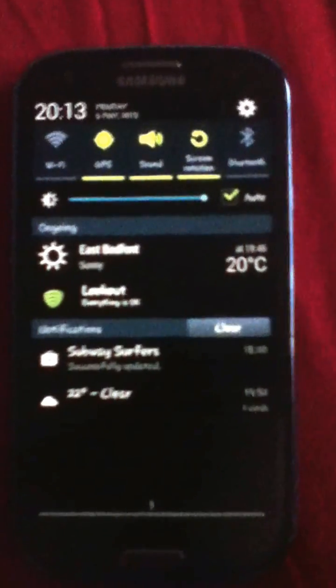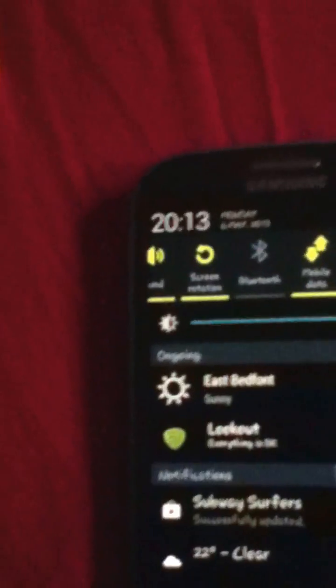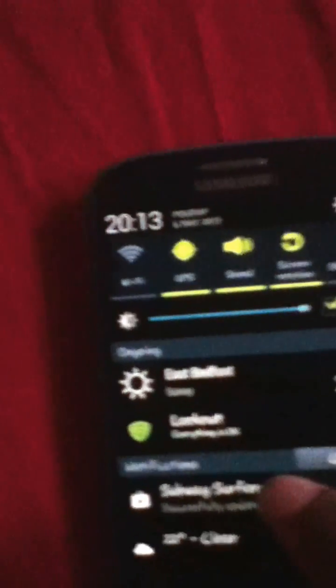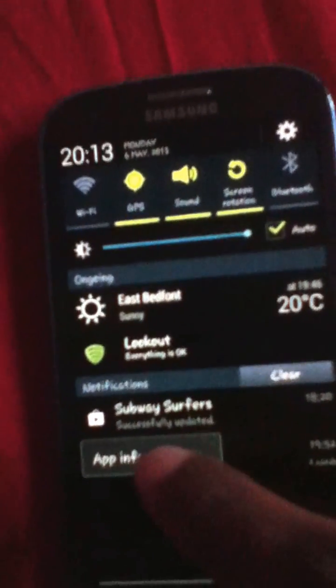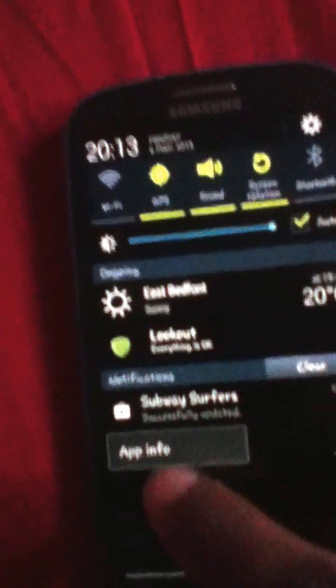If you want to block adverts on your notification, go to your notification then hold on to this, then you will see app info.